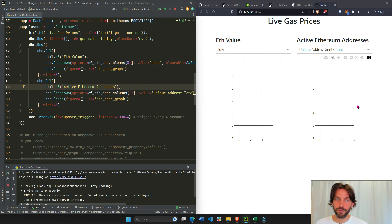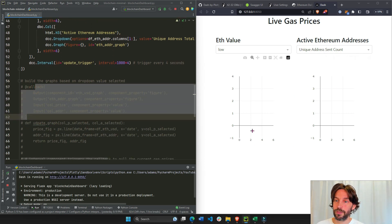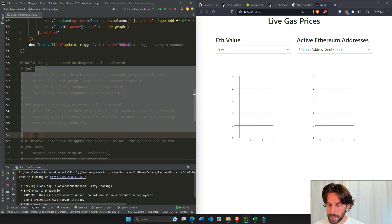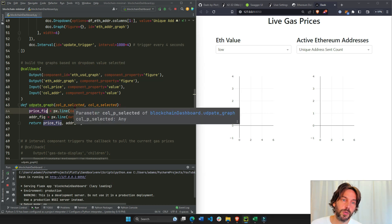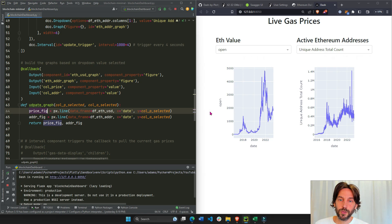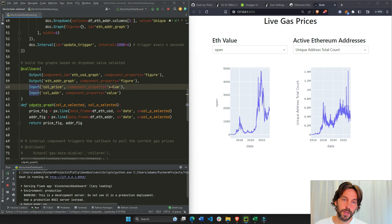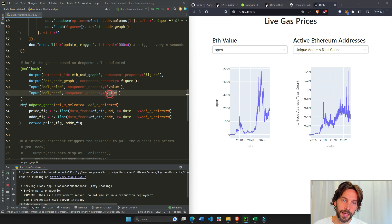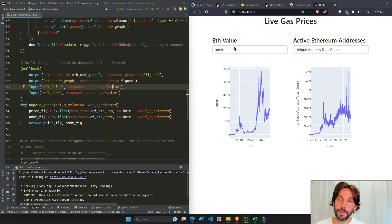Now that we have our dropdowns and graphs, we're going to use the callback to actually build the graphs and display them. We're taking two inputs — one component property per input. The first, call_price_selected, will be the value from the first dropdown, and call_address_selected will be the value from the second dropdown.